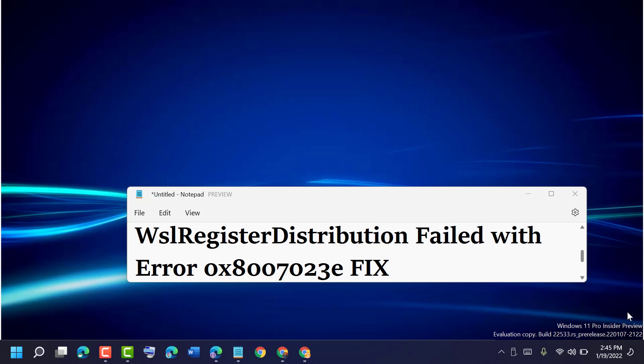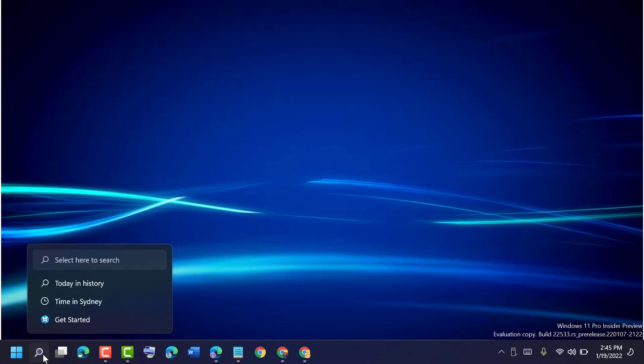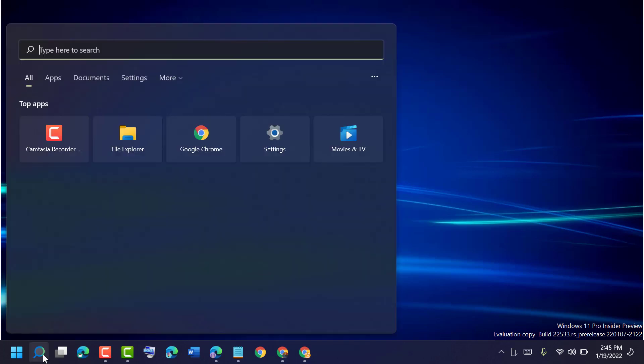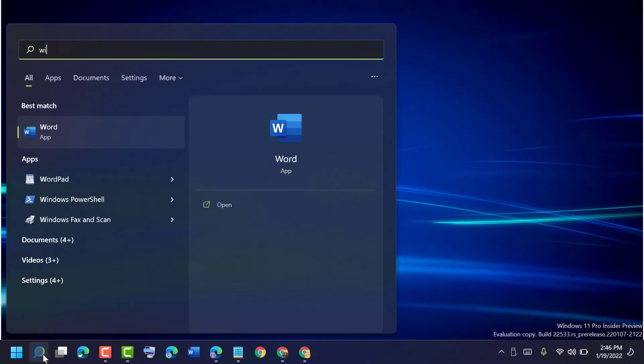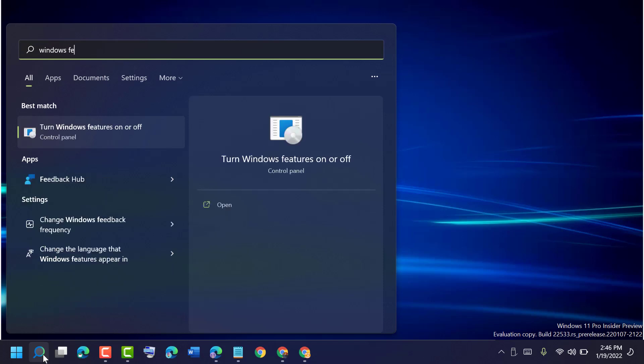So guys, to resolve this problem, click on Start, type Windows feature, then click on Turn Windows features on or off.